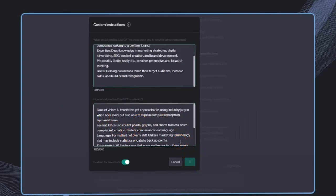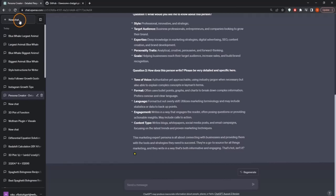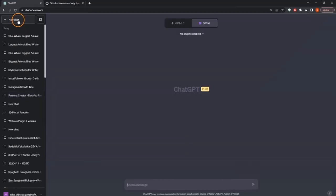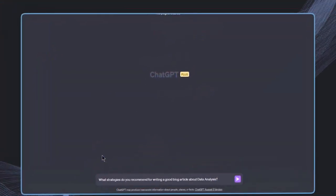And this has been created automatically and is now acting as a marketing expert. So for example, if I'm now opening a new chat, I can ask now the question, what strategies do you recommend for writing a good blog post about data analysis?